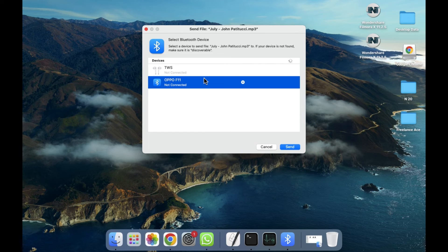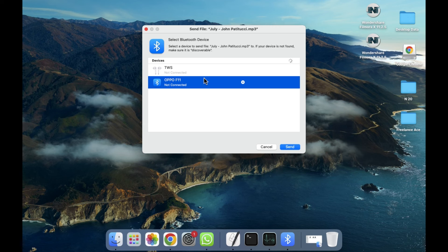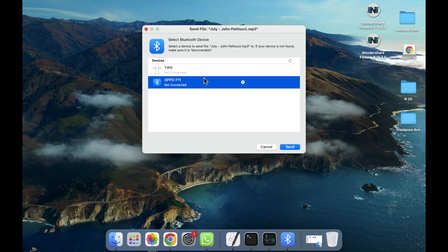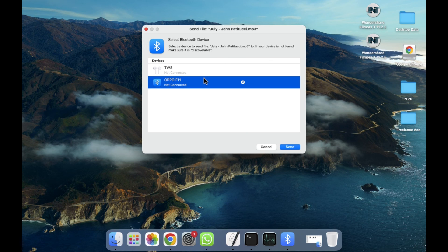So in this way you can share a file or folder through Bluetooth in your MacBook. I hope you guys understand this video. See you guys in the next video.